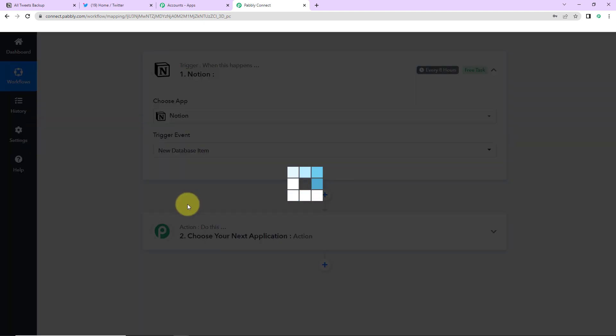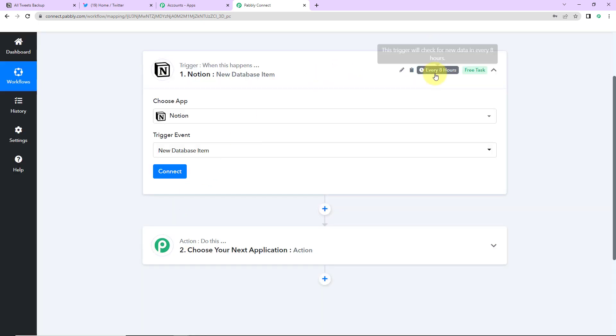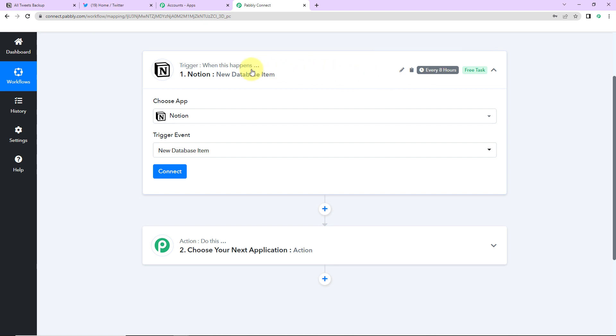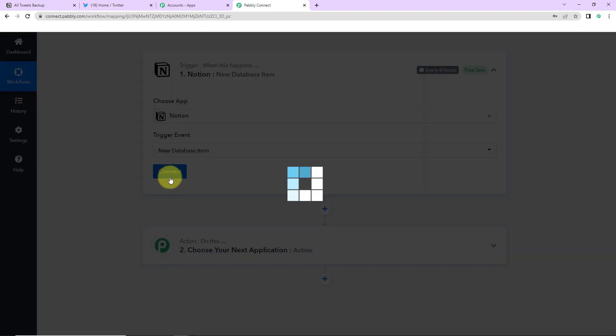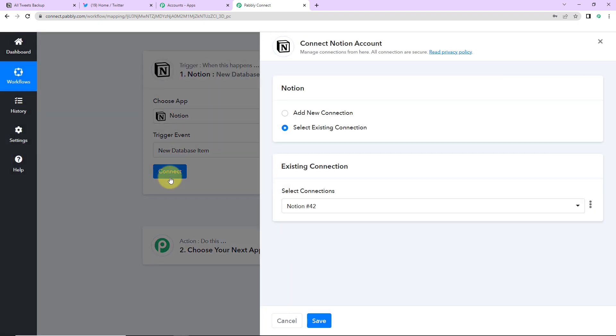So I'm going to select this and now here on the right hand side you can see it is written this trigger will check for new data in every eight hours. Which basically means that this trigger application has a polling time of eight hours. So the workflow is going to run in every eight hours to check for new data. Now I'm going to click on connect.